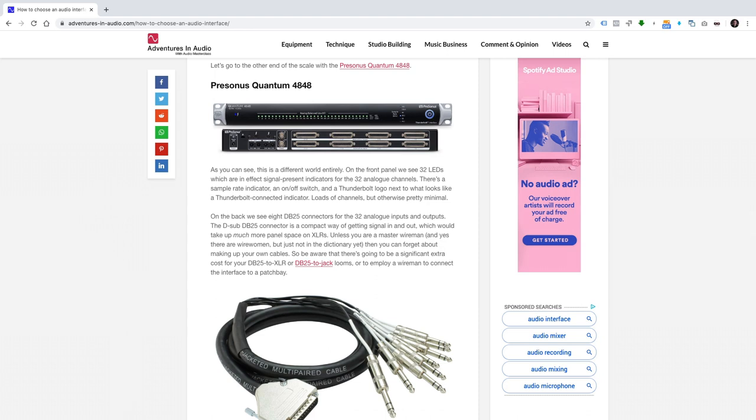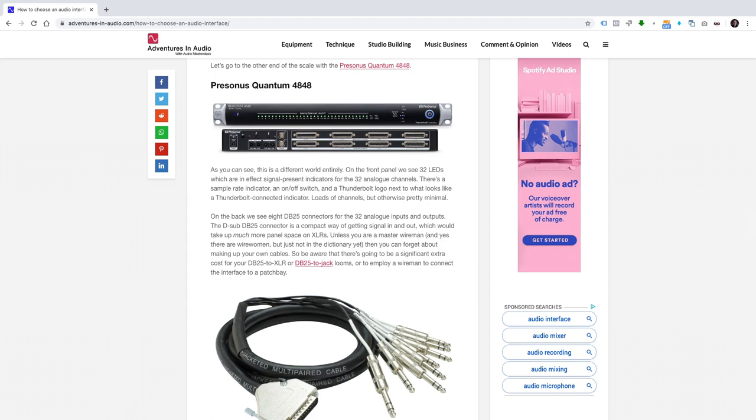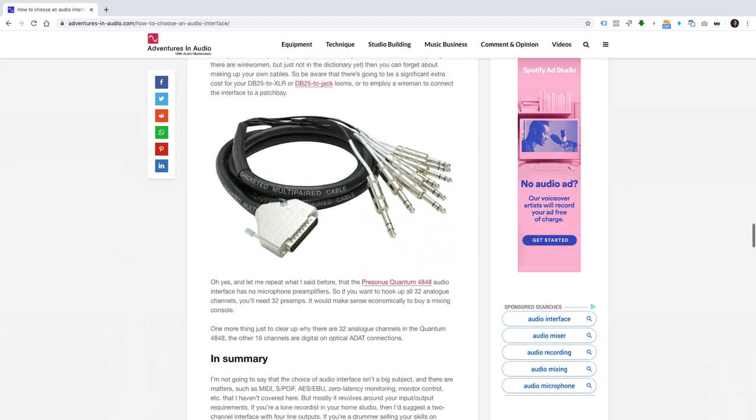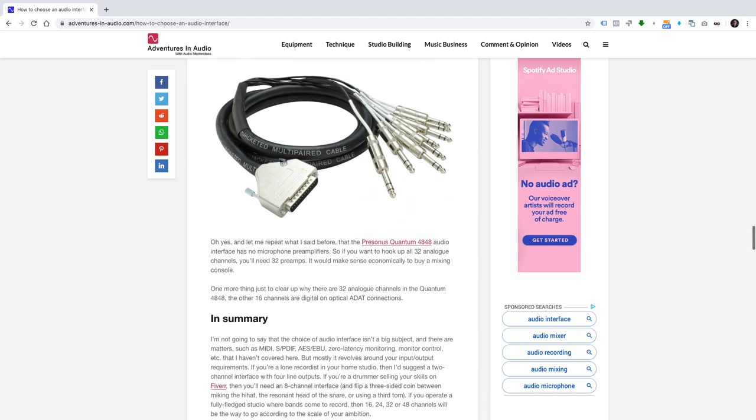On the back, we see eight DB25 connectors for the 32 analog inputs and outputs. The D-sub DB25 connector is a compact way of getting signal in and out, which would take up much more panel space on XLRs. Unless you're a master wireman, and yes, there are wirewomen, but just not in the dictionary yet, then you can forget about making up your own cables. So be aware that there's going to be a significant extra cost for your DB25 to XLR or DB25 to jack looms, or to employ a wireman to connect the interface to a patch bay.